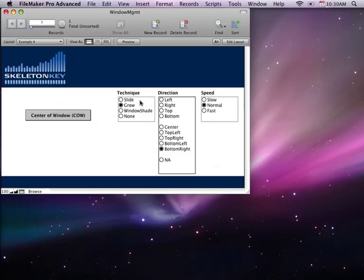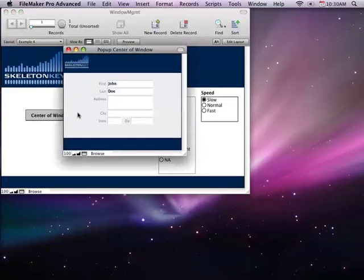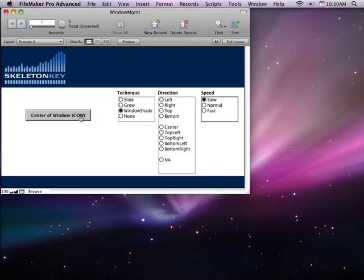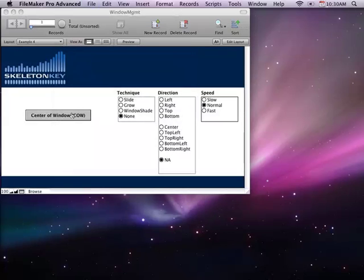Now all of these are available at every position that I showed earlier, and at every speed. And we have window shade, which works best on slow, and we have none, which is your traditional just going to pop it up.